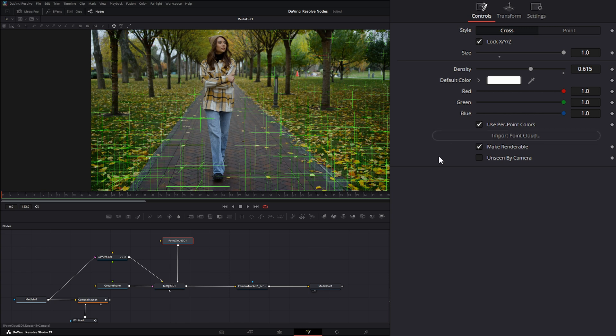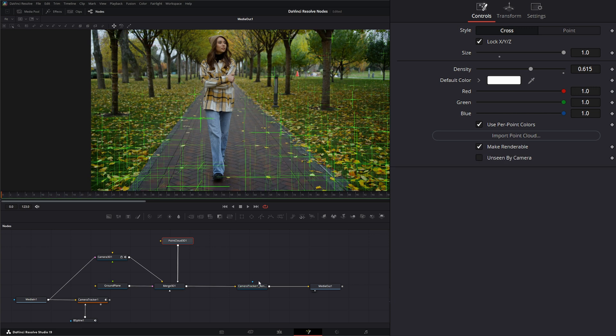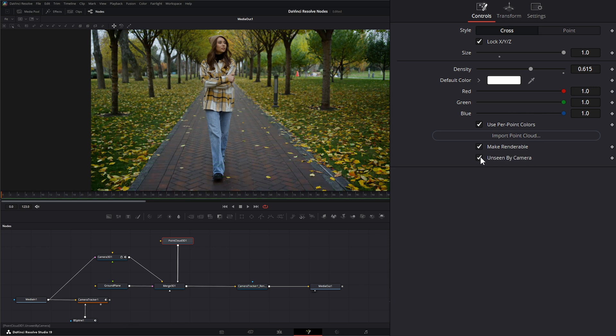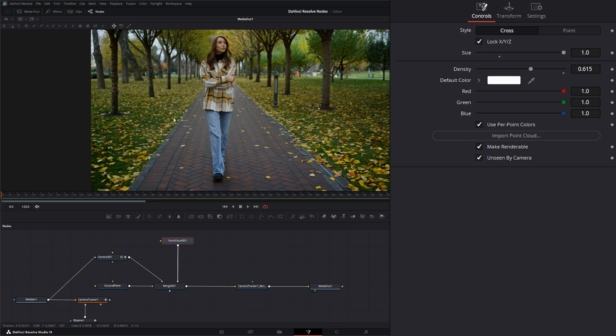Next we have 'make renderable,' meaning when we render this out, they'll be seen or not. And whether it's 'unseen by camera' - if we check unseen by camera, that means we don't see it, but it'll still render because we have make renderable right here.